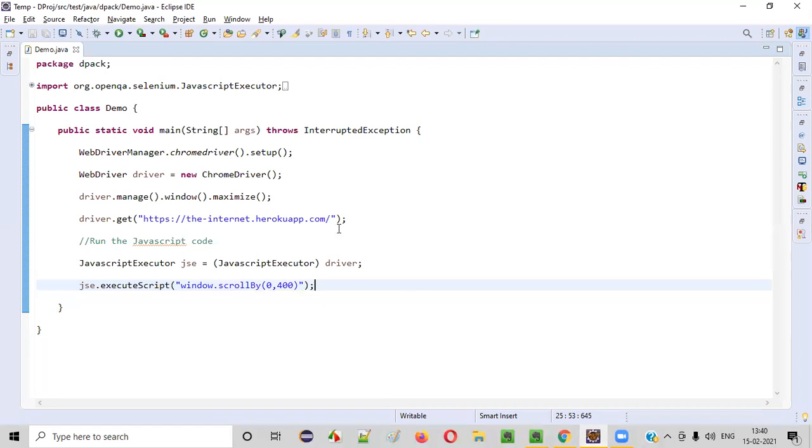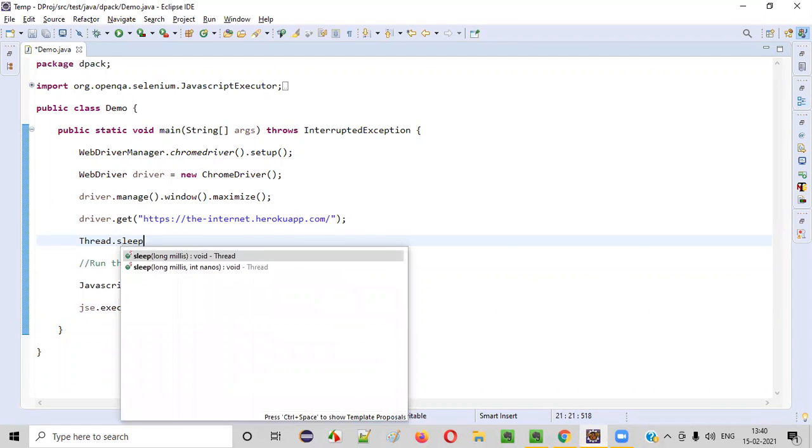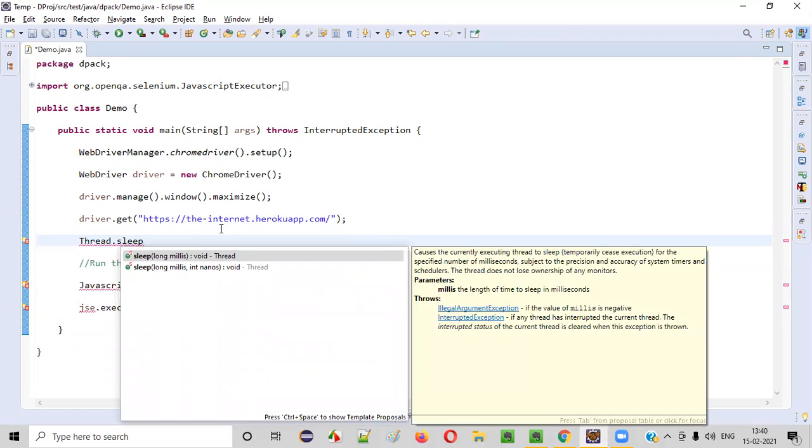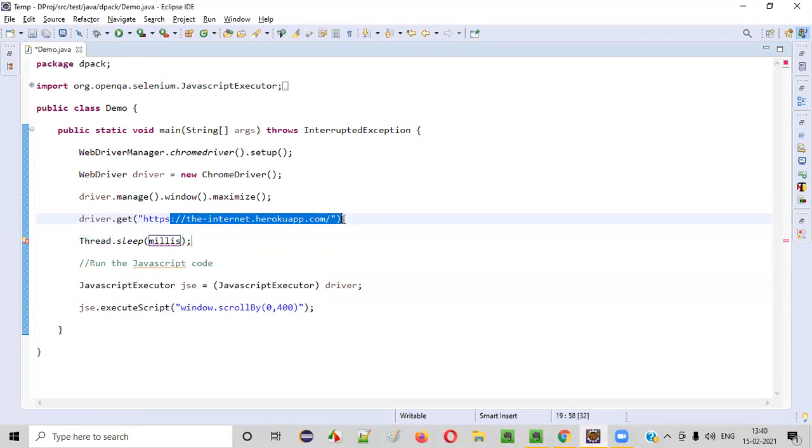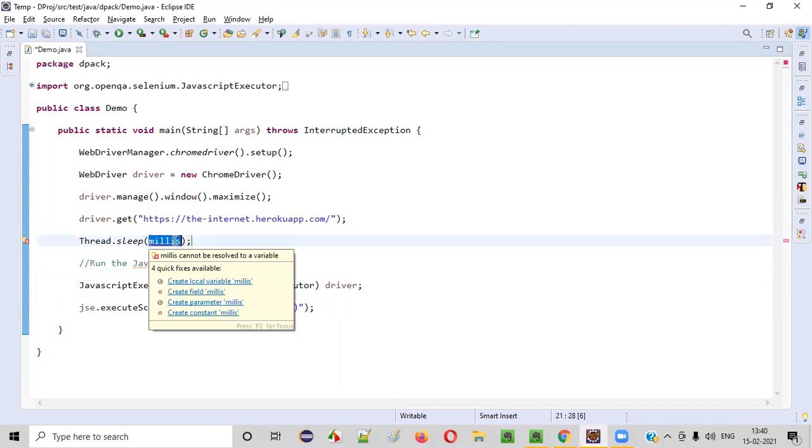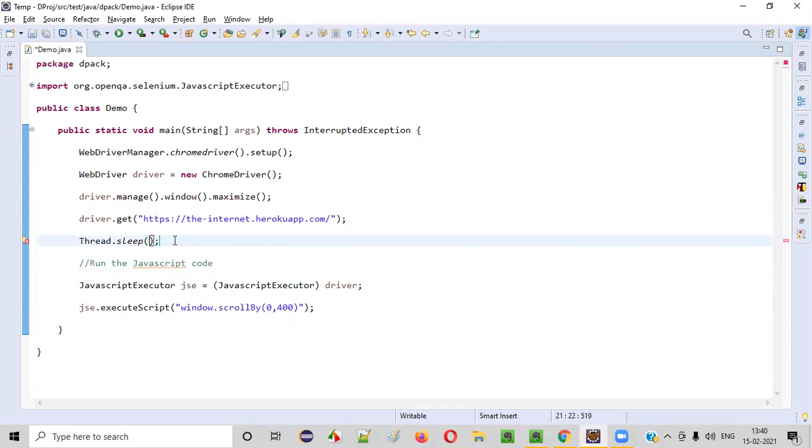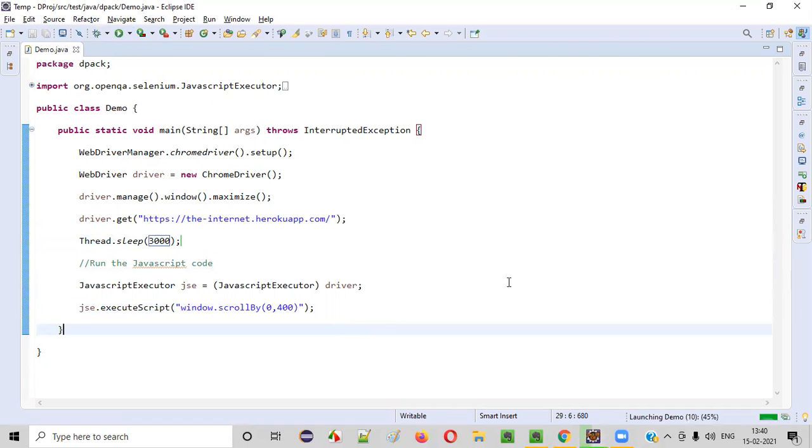So just to make the difference, I'll add some thread dot sleep, so that you can see the difference. Like, initially, the page will be at a proper position. After that, after some three seconds, you see, the page will scroll down. Run it.